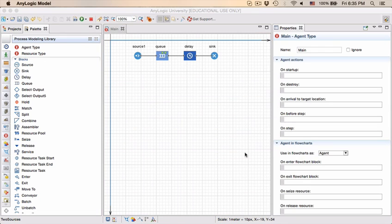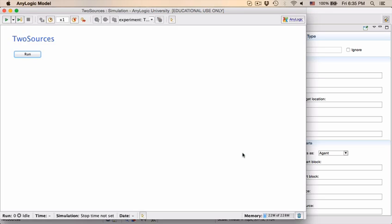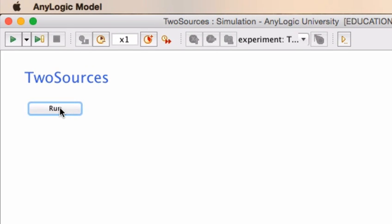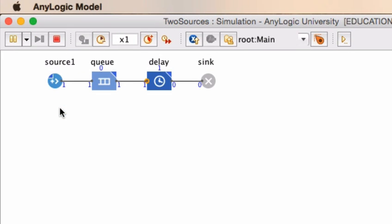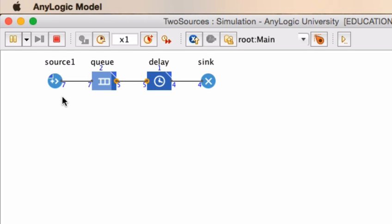Click on run and you'll see that every second consistently an entity is created and sent out of our model. It is delayed.